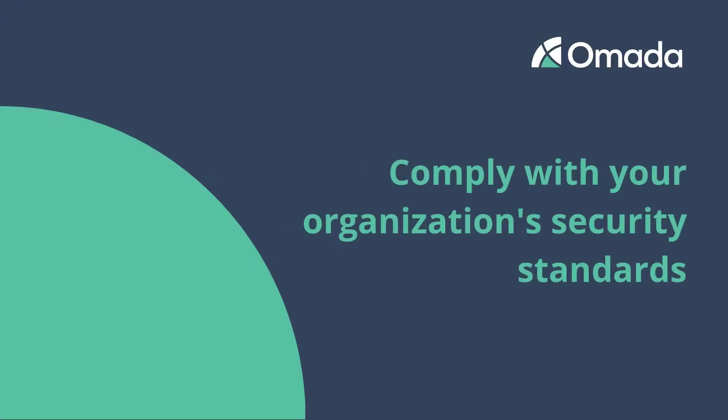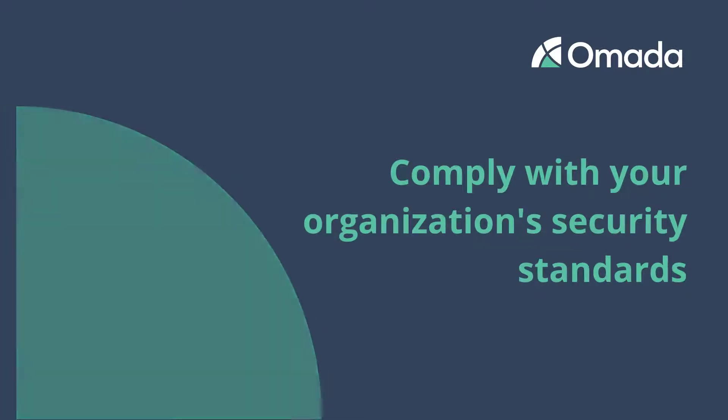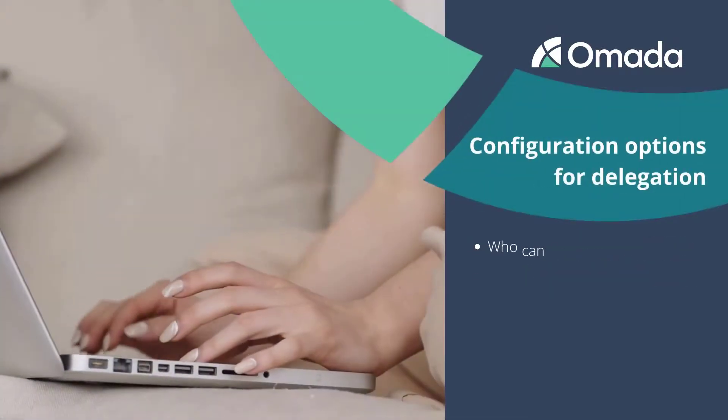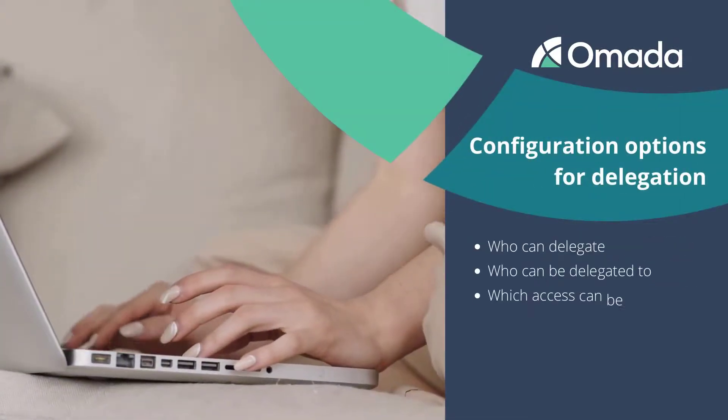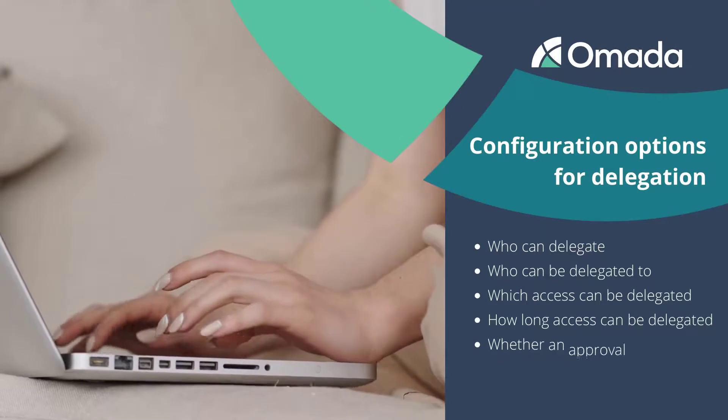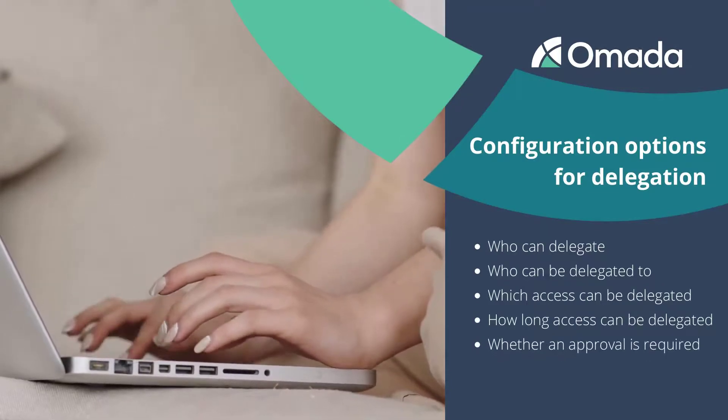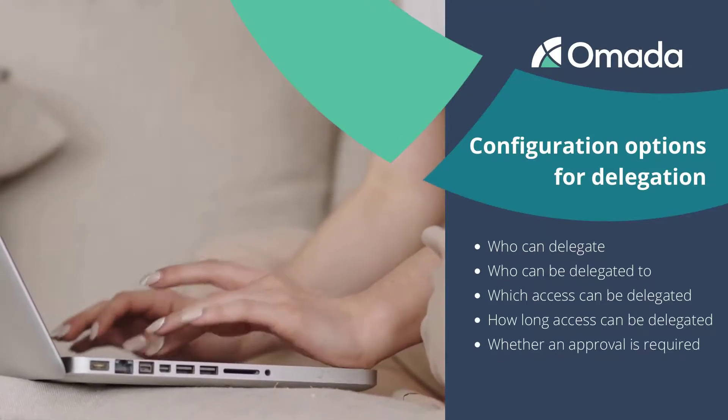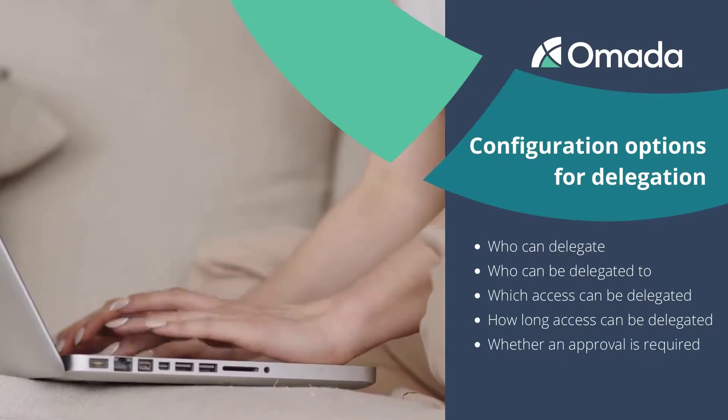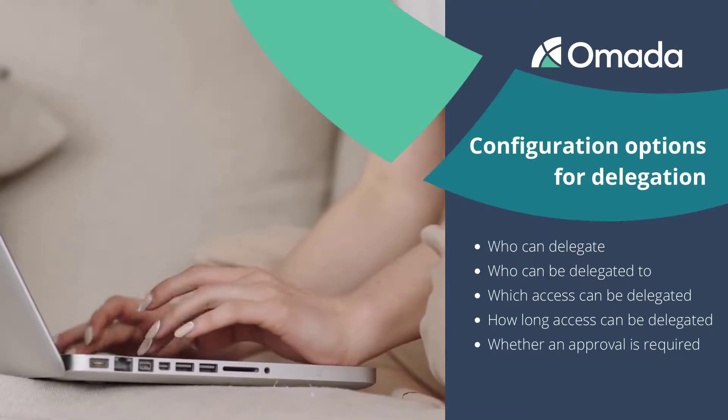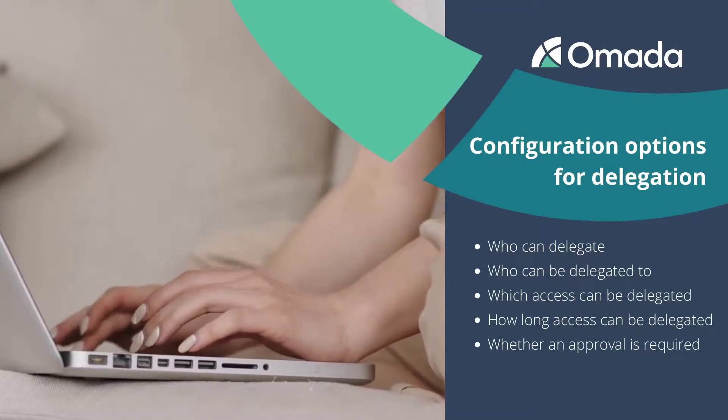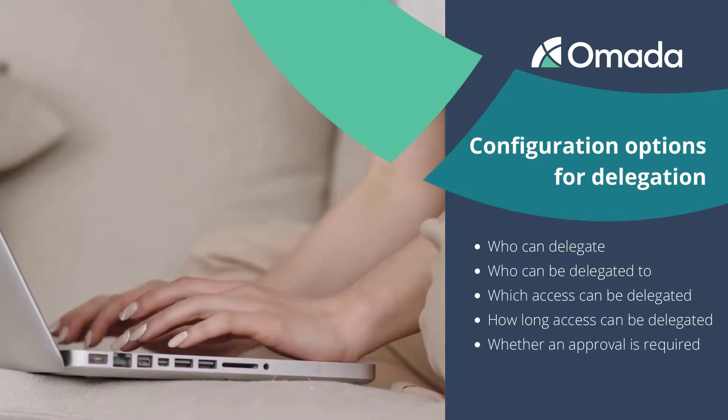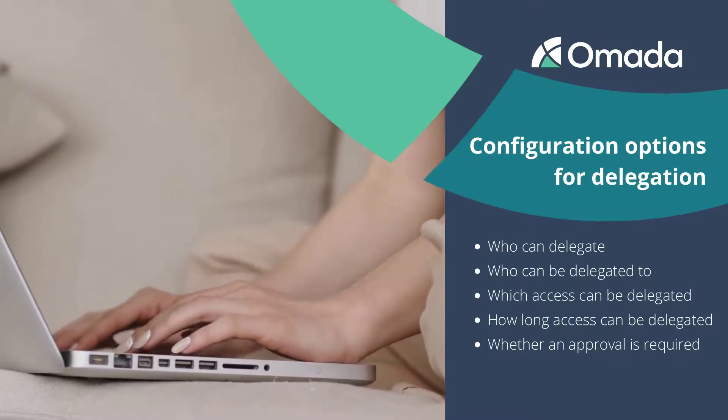Your organization can configure the delegation self-service to comply with its security standards. Especially, it is possible to configure who can delegate, who you can delegate to, such as your direct colleagues or only to your manager.